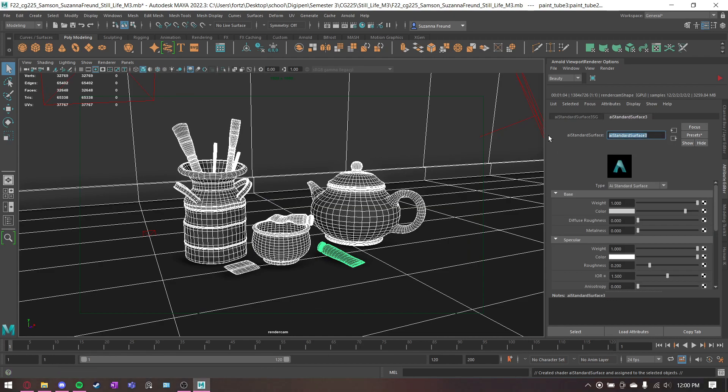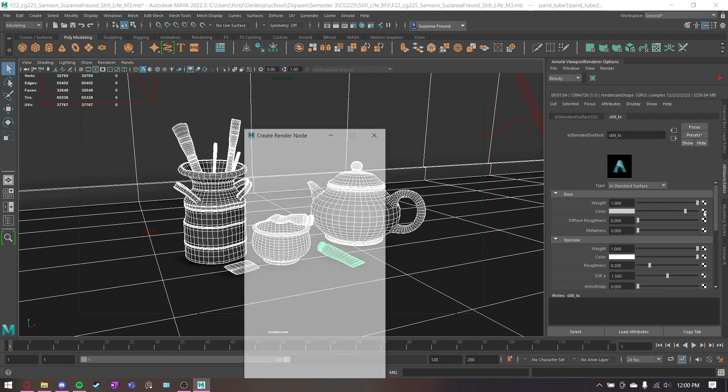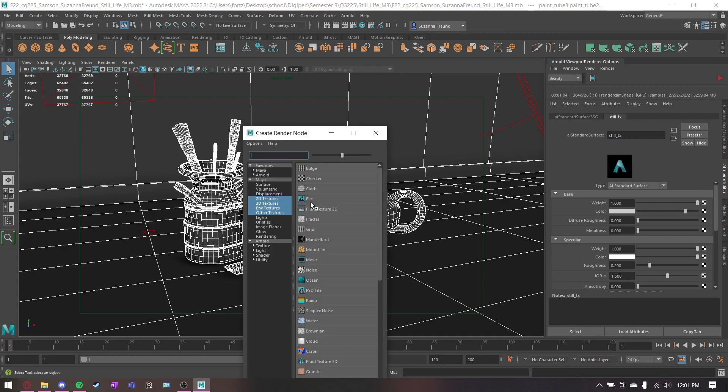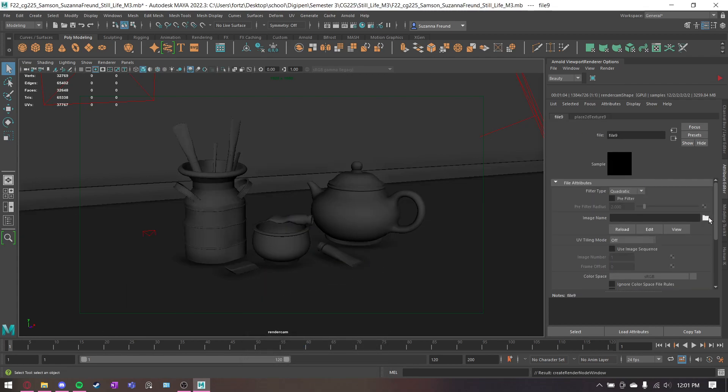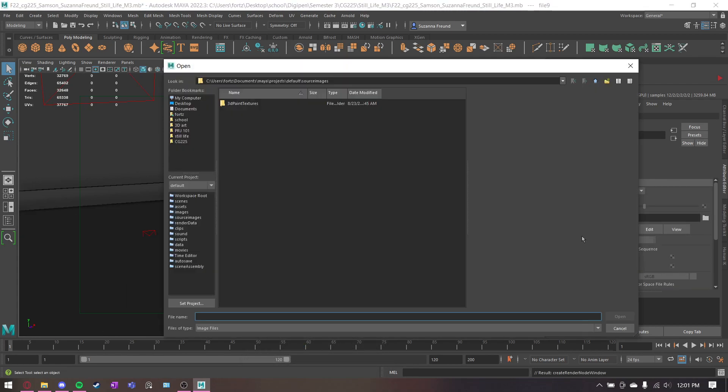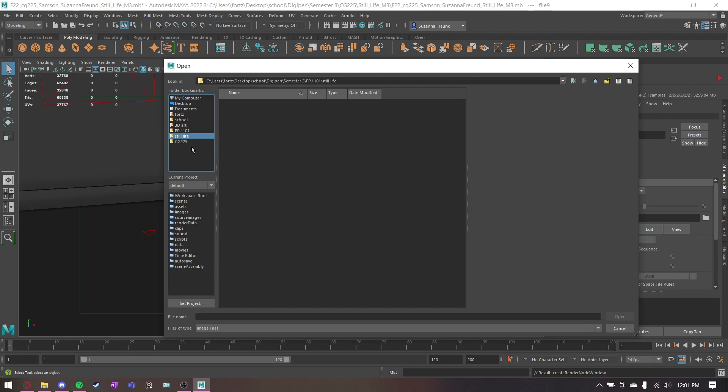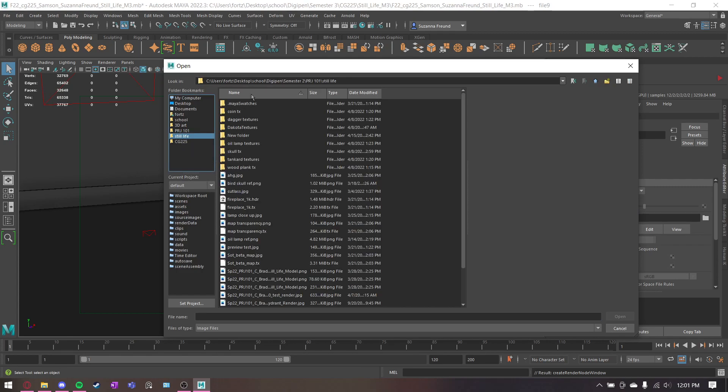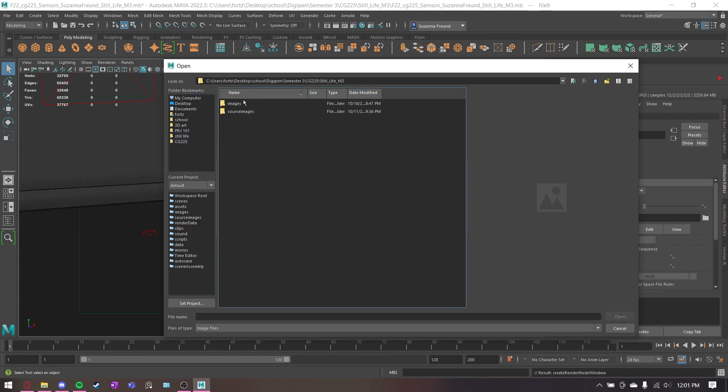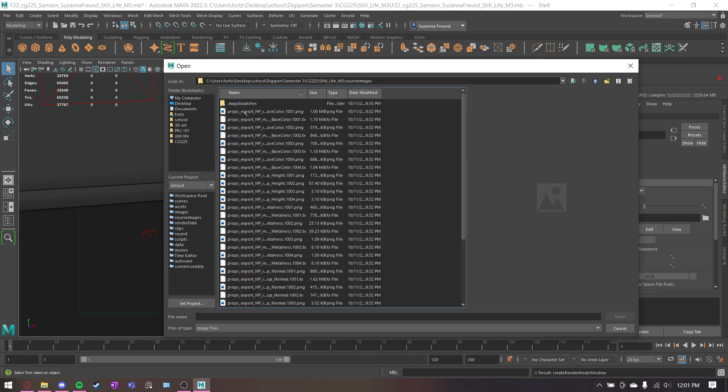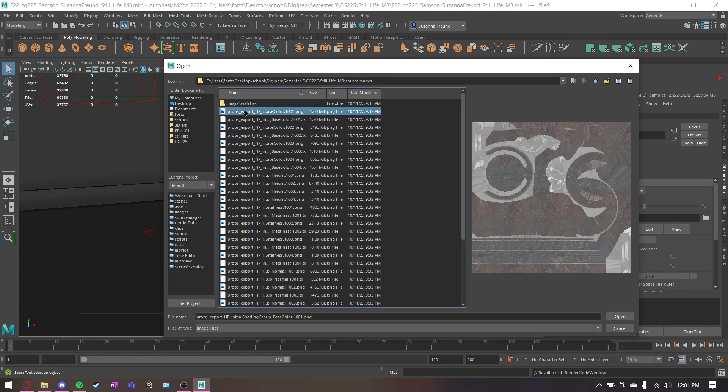I'm going to call this still life. Alright, well, now I'm going to call it still tx for texture. First thing, you want color. So you get a file and then my textures are not in there. They're going to be over here in my source images folder.